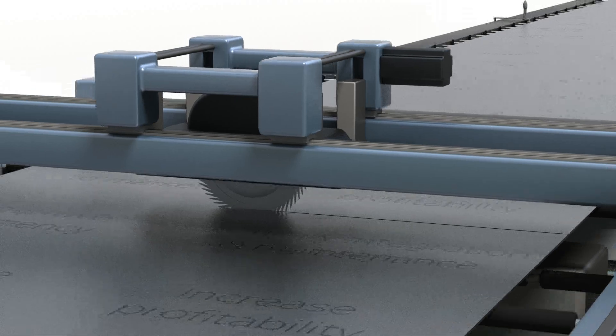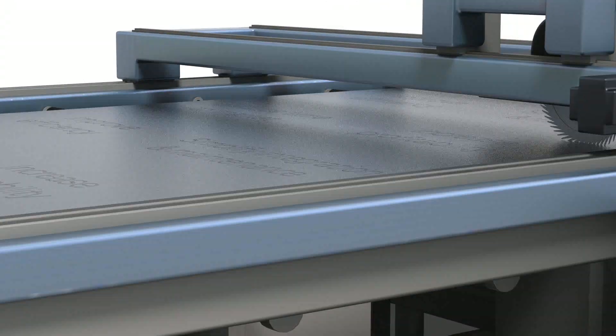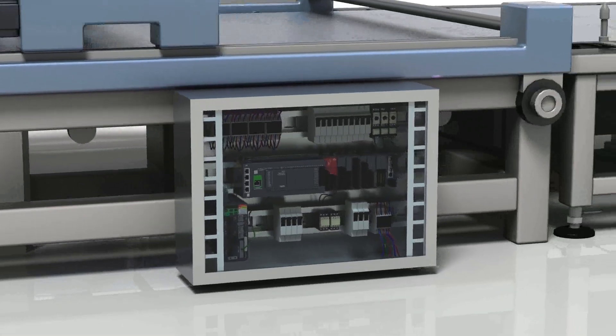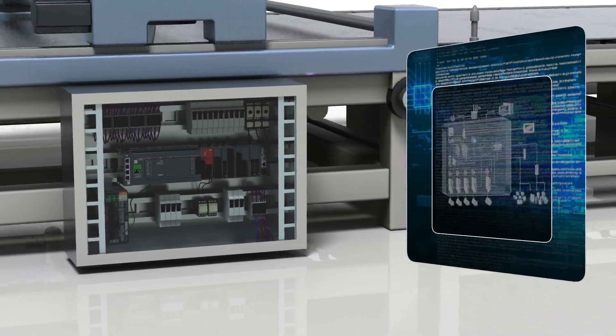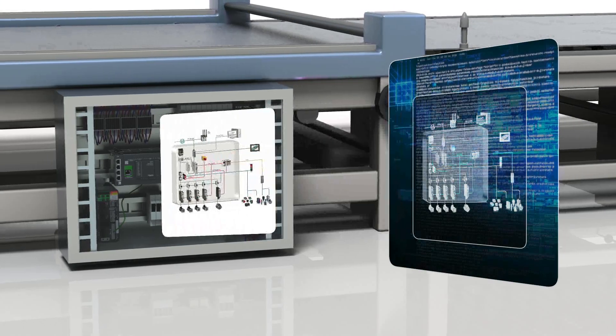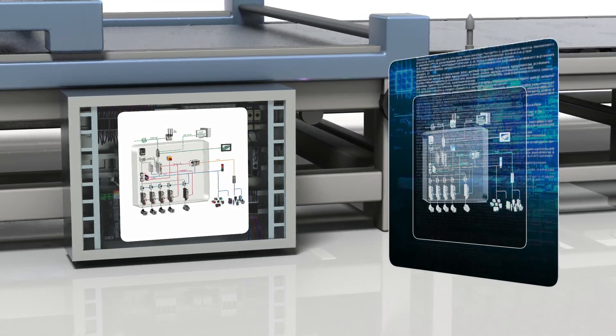Pre-defined application function blocks, such as flying shear or rotary knife, speed up the programming and parameterization with our tested, validated and documented architectures.